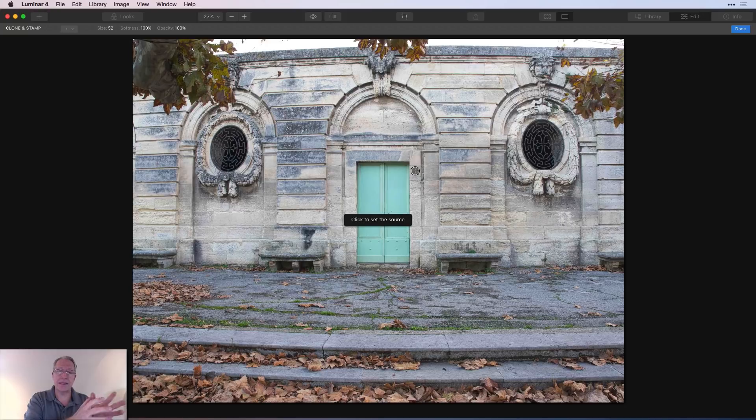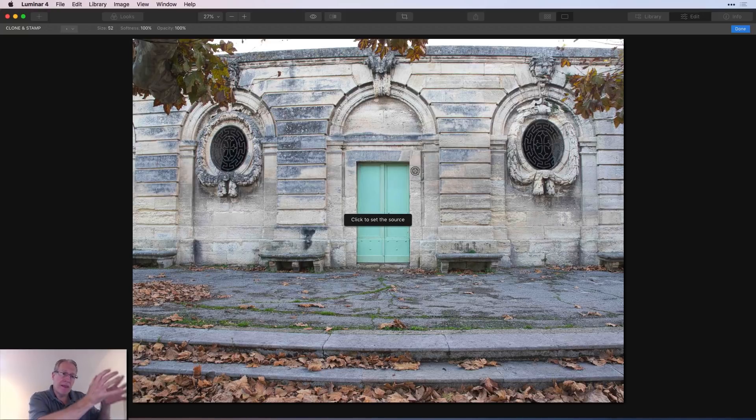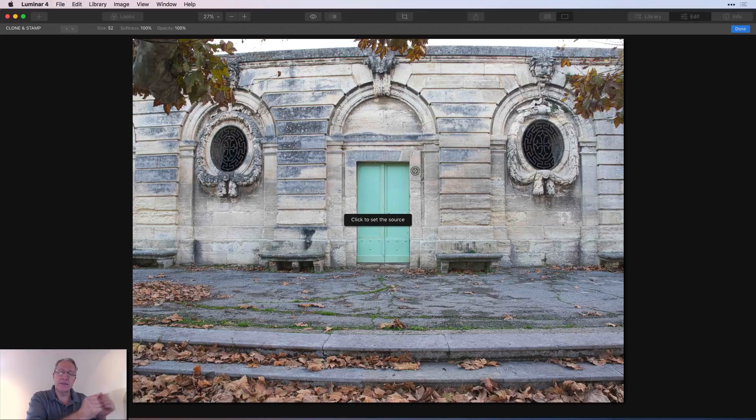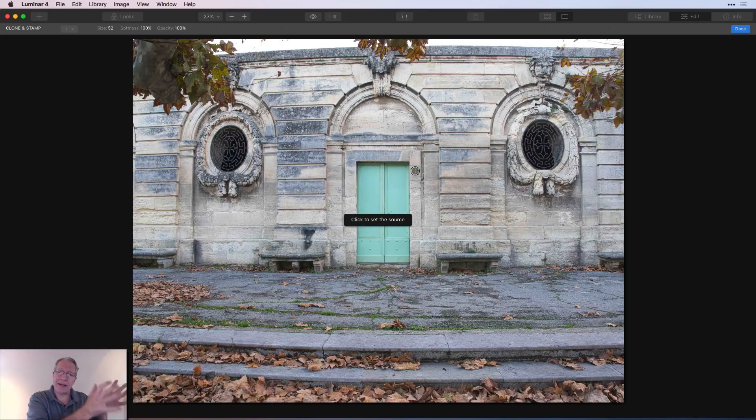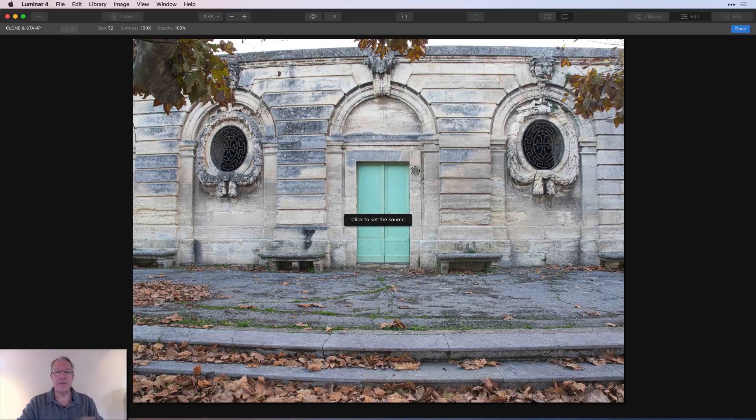Clone and stamp is different. Clone and stamp, you're telling it what to choose. It is effectively a cut and paste. You're saying, I'm going to cut this. Now cut's not the right word. You're going to copy. You're not cutting it out of the photo. You're going to copy this, whatever this is, and paste it over here. So here's how you do it.